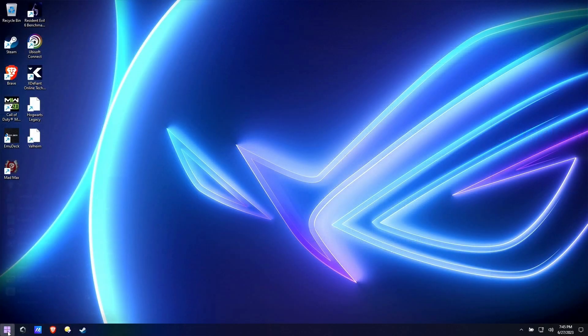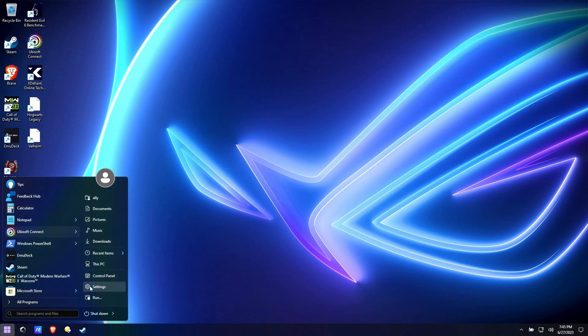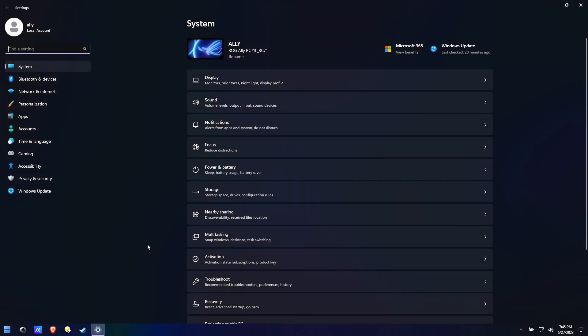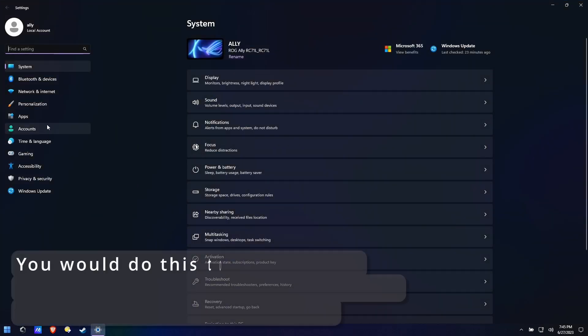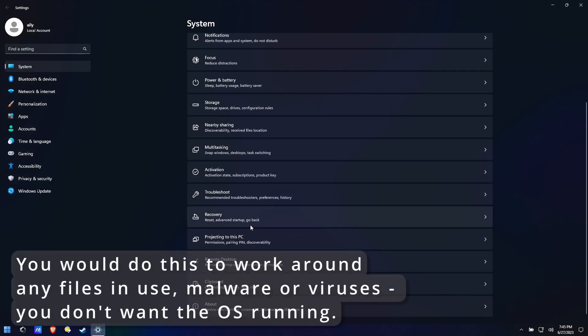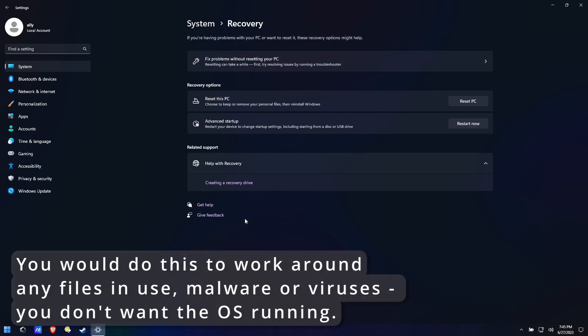The other way you can do it would be to go to settings, system, recovery and then go to advanced startup which is going to be restart now and go to advanced startup. Let's see if I can capture that for you.